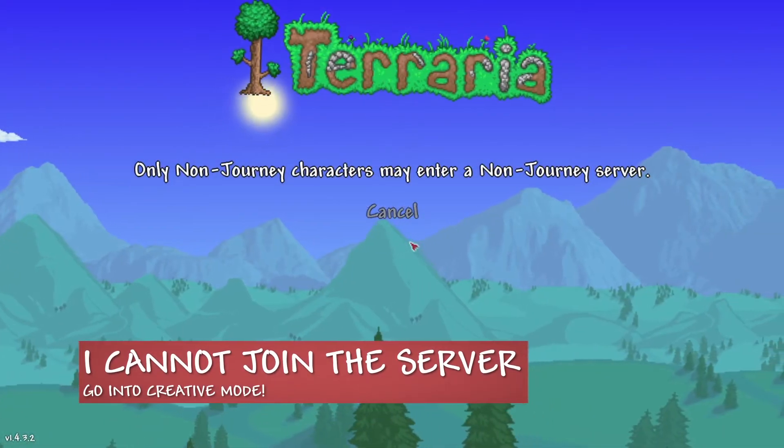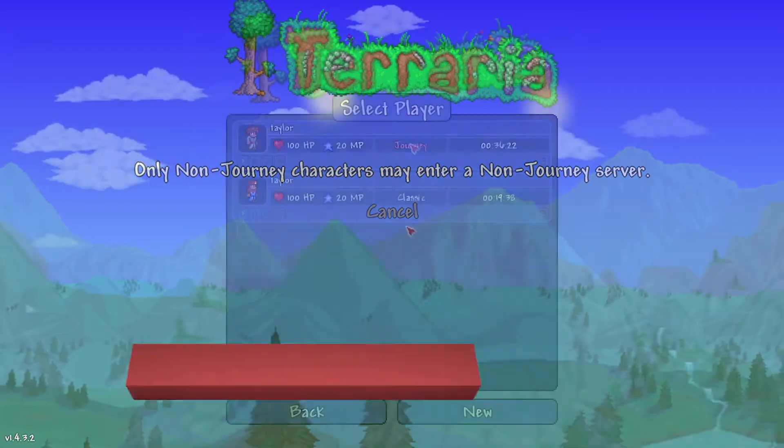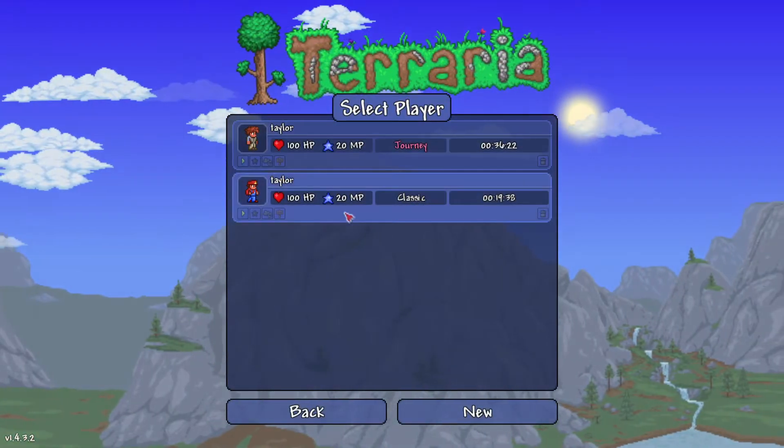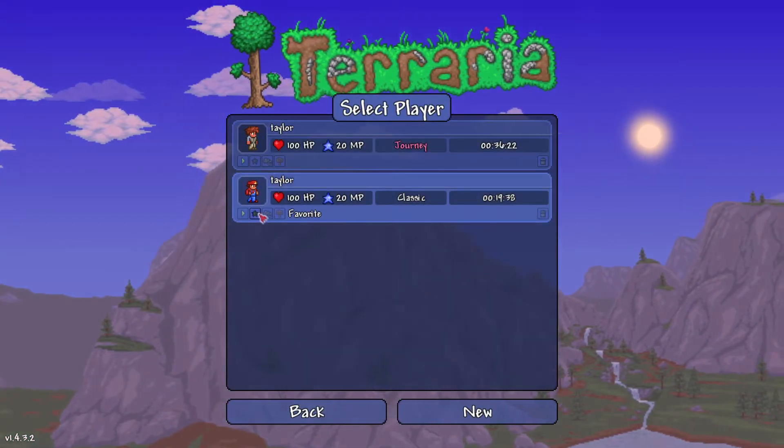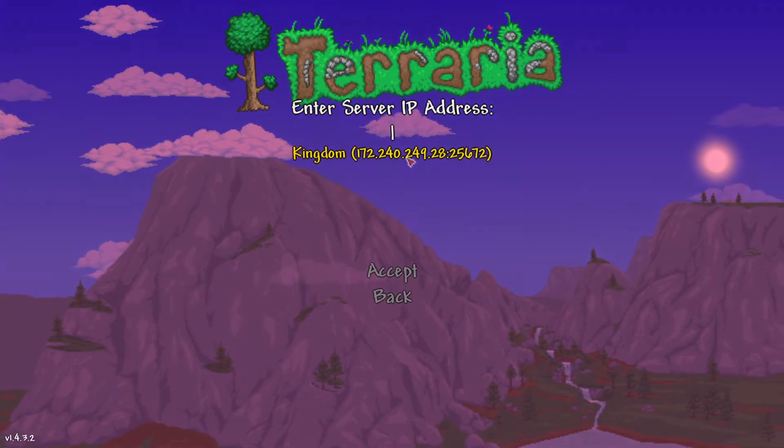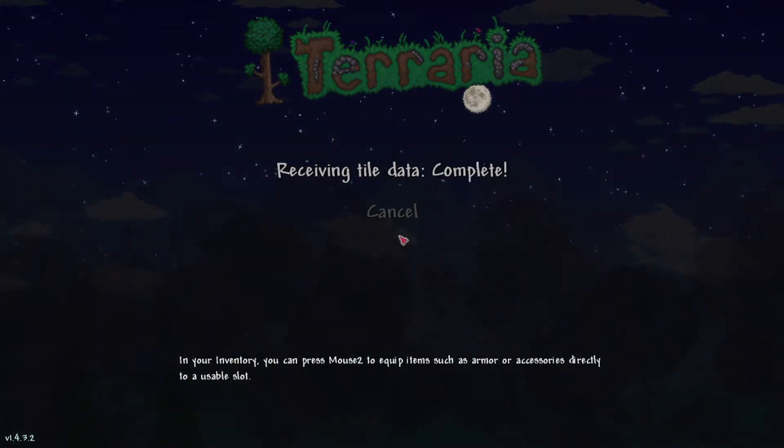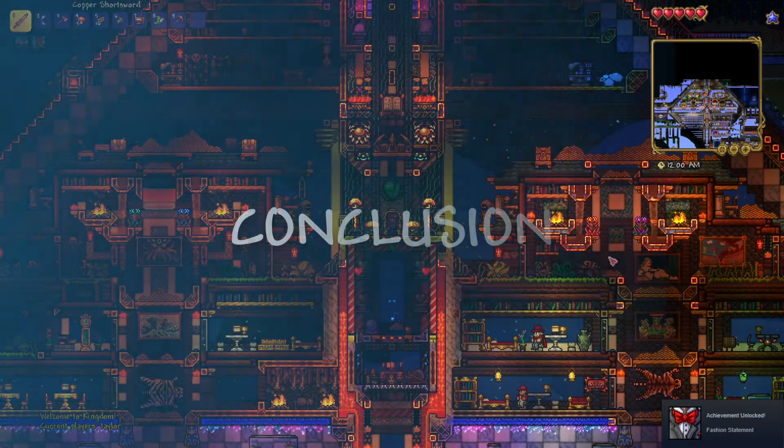If you can't join the server, this tends to happen if the world or your character was created in journey mode. If your character is in journey mode, create a new character with a different difficulty.